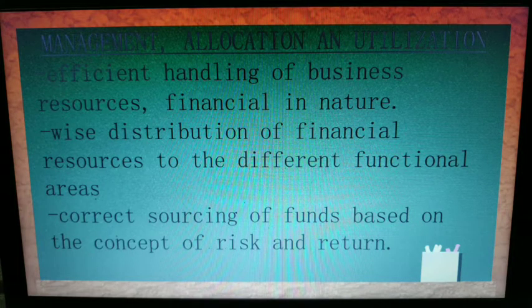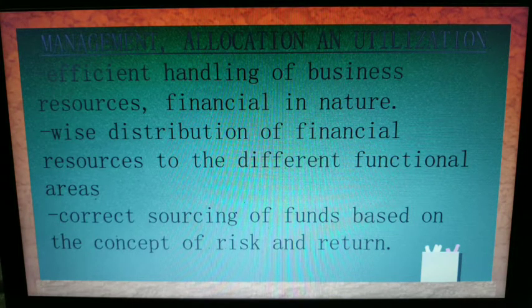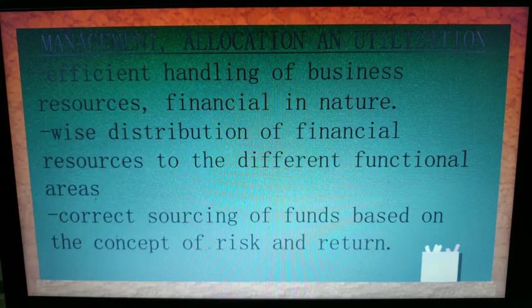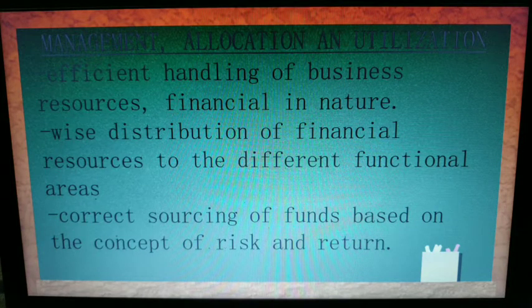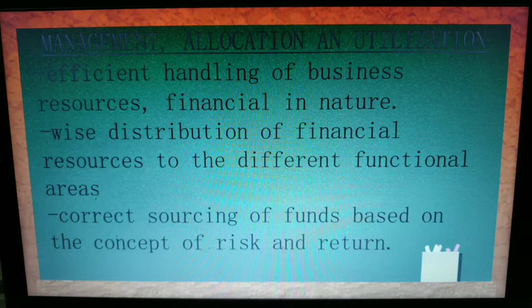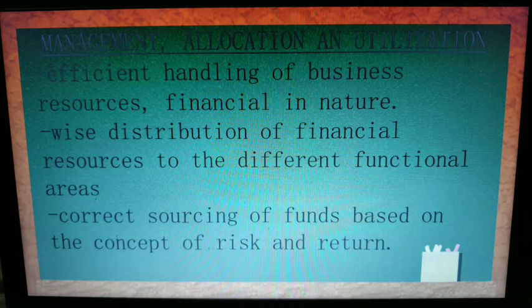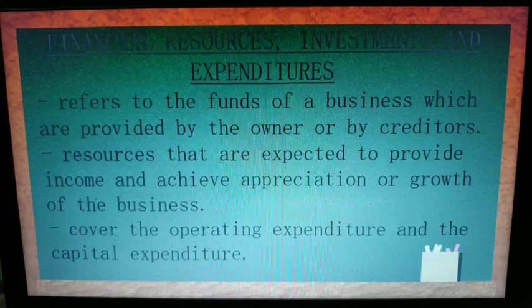Utilization is the correct sourcing of funds based on the concept of risk and return. If your capital runs short, you need to know where to get additional sources — you are risking, but in return you gain additional capital for your business.